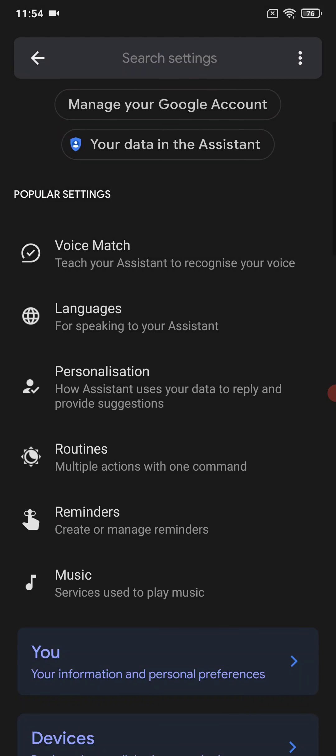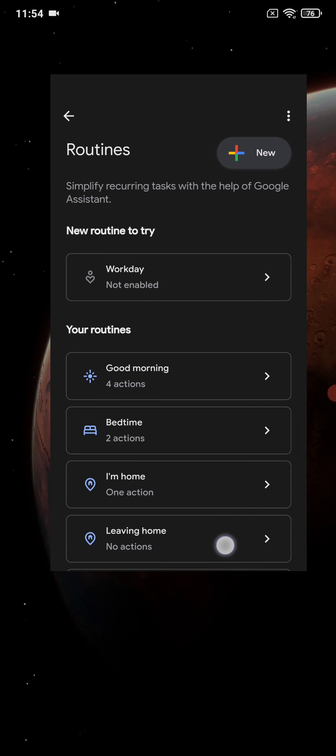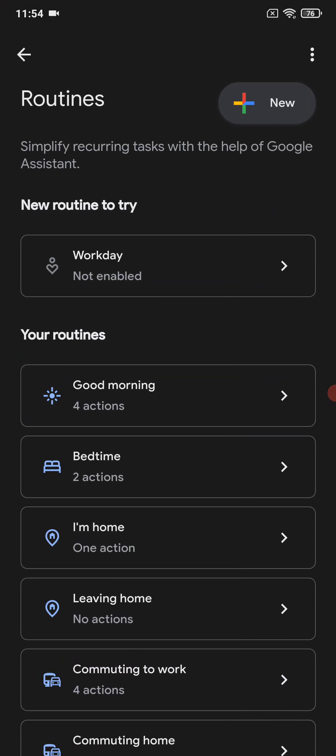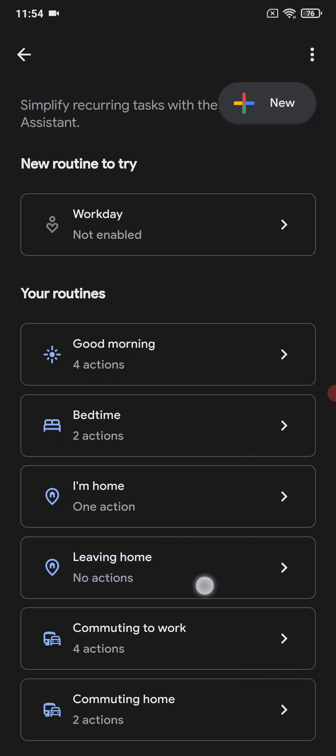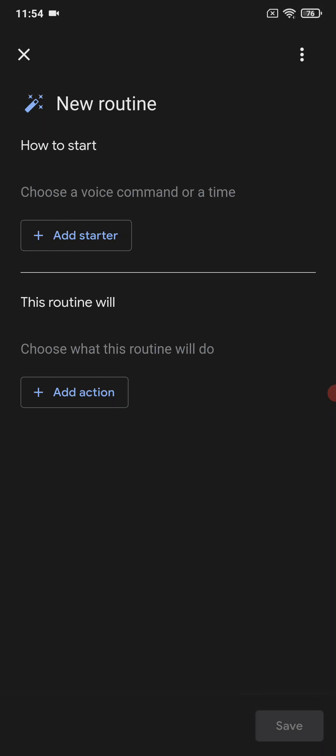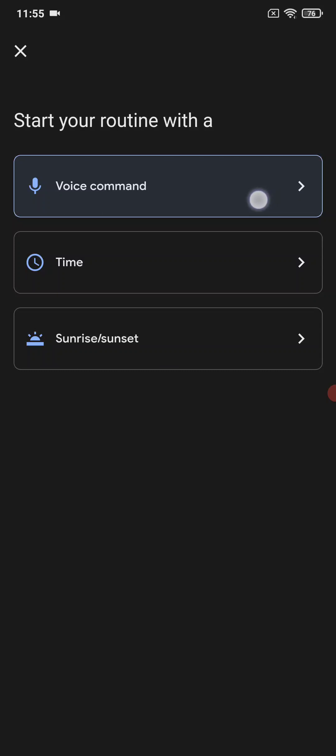Then you can go back and now select routines. Here are some preset routines. I haven't really done much with these, but if you want to select and do your own routine, you can select new one here. Then you can select what is the trigger for the routine. You can have your own voice command—you can just say whatever you want and it will trigger the routine—or you can select a specific time, sunrise, or sunset.